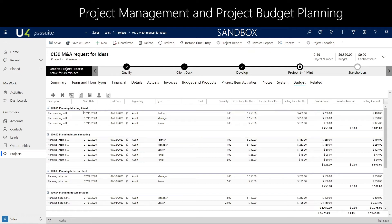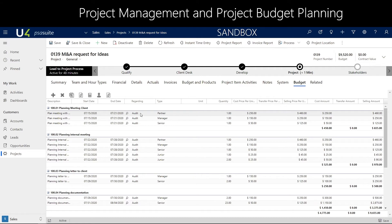For example, the planning meeting with the client consists of three activities that you need the audit team for, within a specific role. A specific role holds a specific rate: a selling rate, a cost rate, and also for internal purposes a transfer rate if needed.